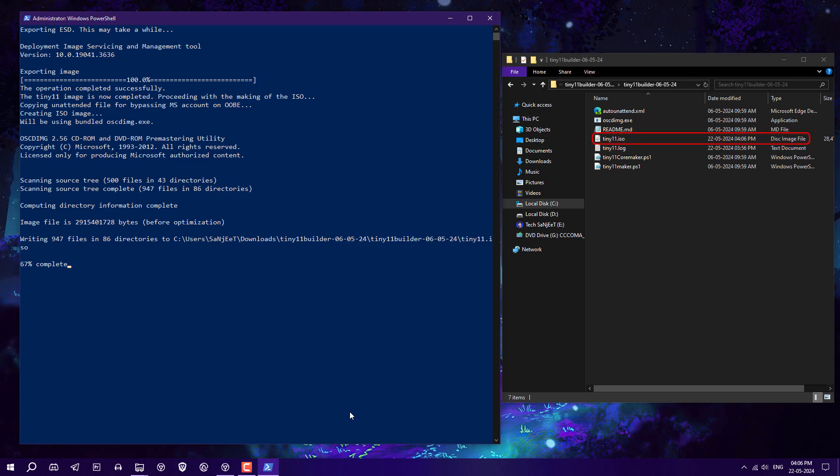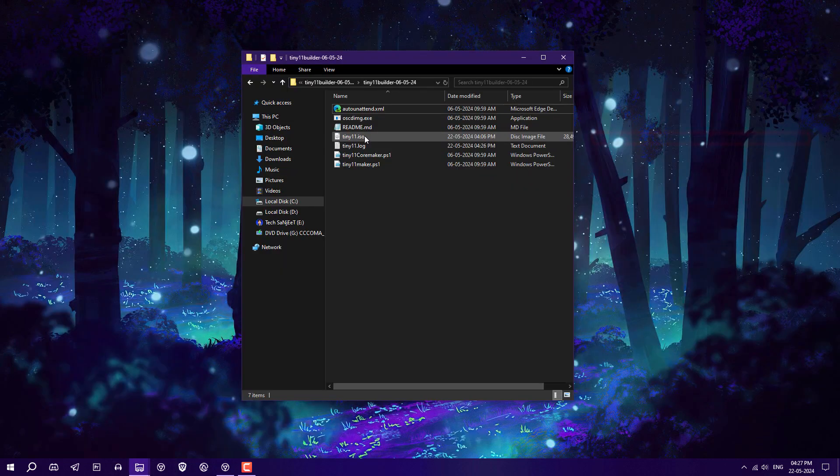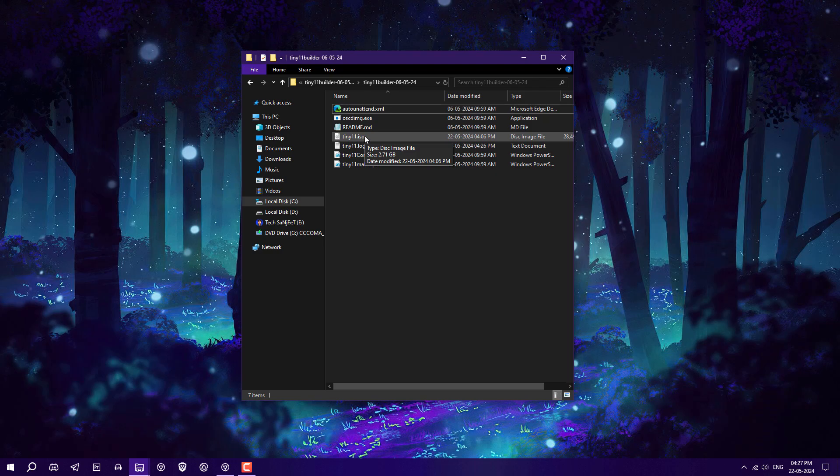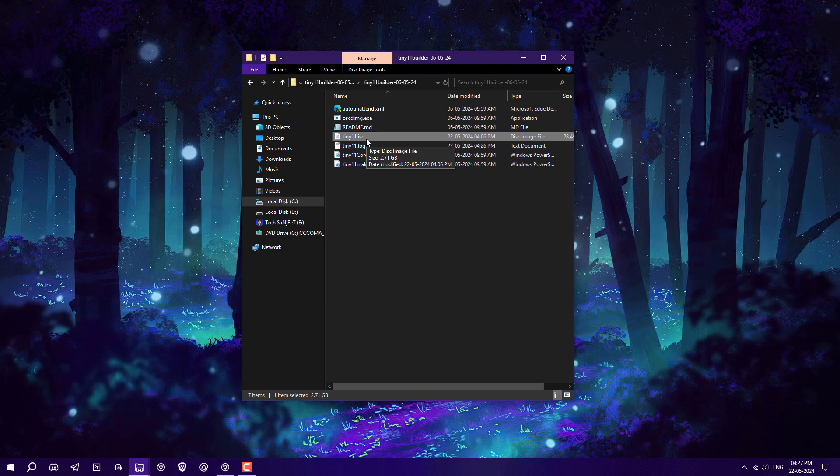After that, you will see the Tiny 11 ISO created here in this extracted file. As you can see, Tiny11.iso is created, 2.7 GB, and the official Microsoft ISO is around 6 GB. Now you can make a bootable USB of this ISO and install it on your system.